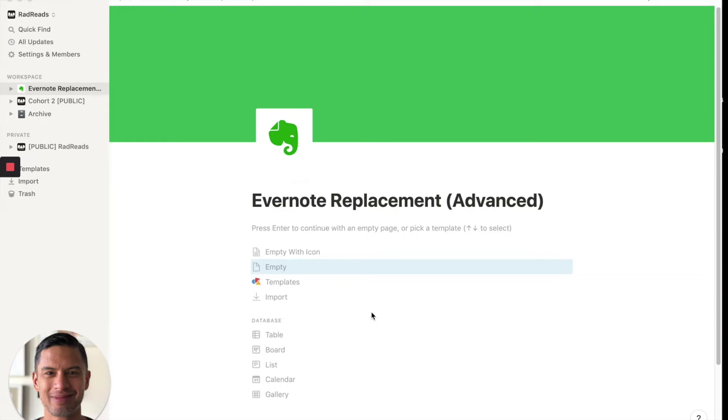In this video, I'm going to show you an advanced way to migrate your notes from Evernote. And I say advanced because we're going to take a handful of notebooks in Evernote and combine them into one table with a bunch of different views in Notion.